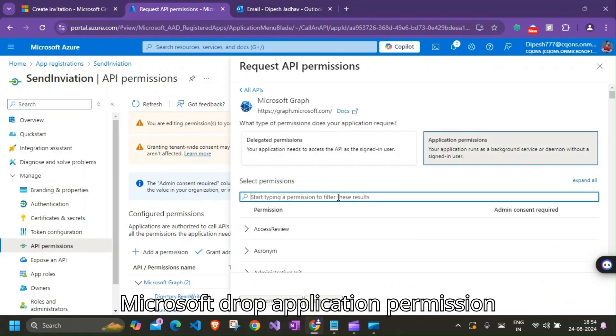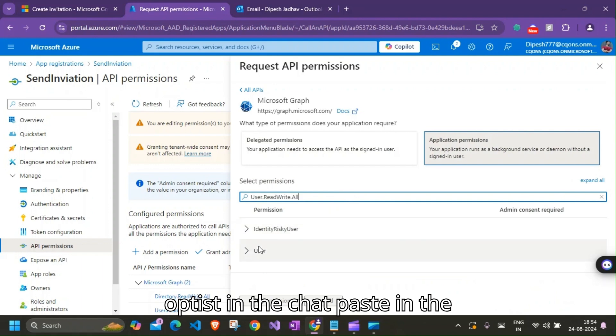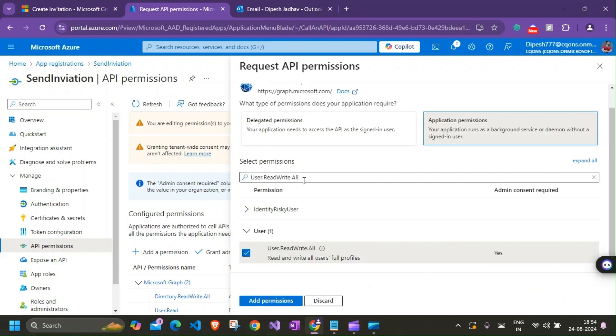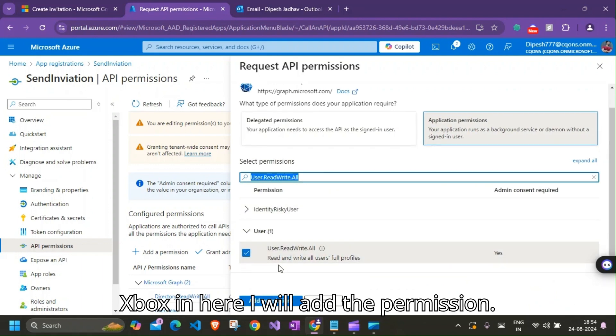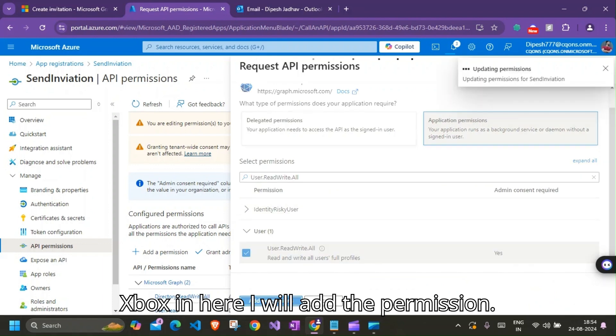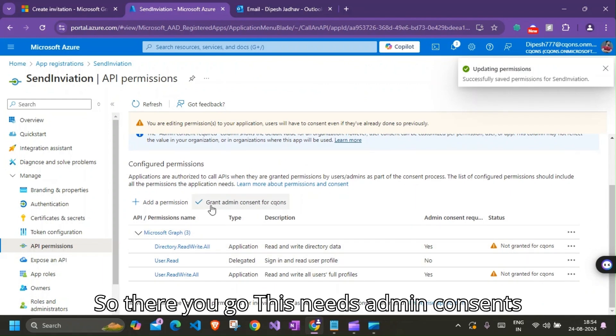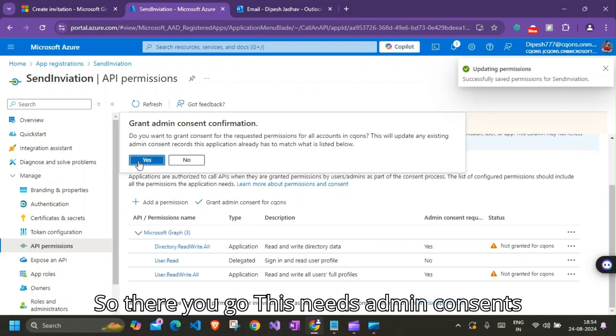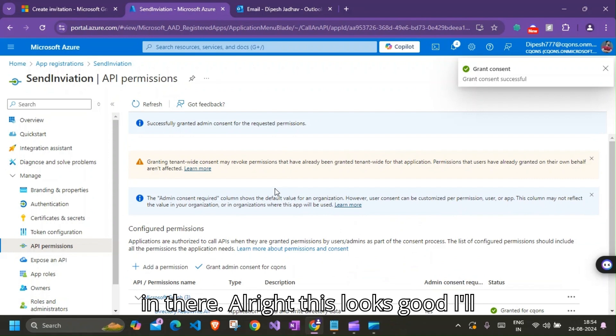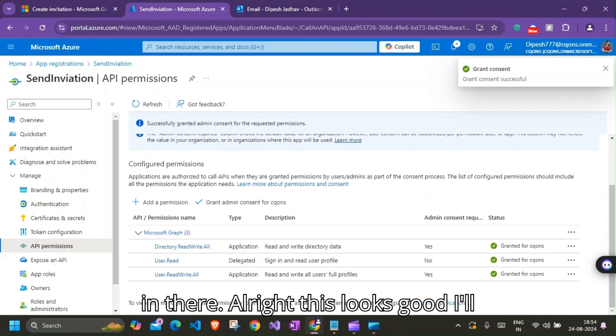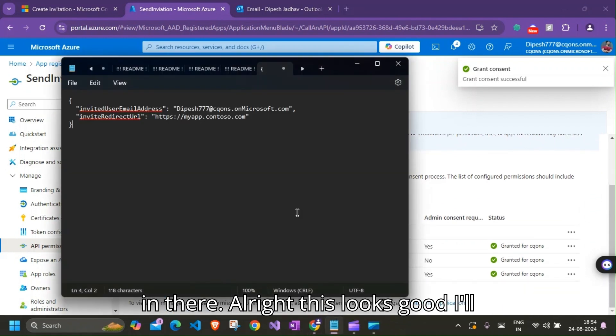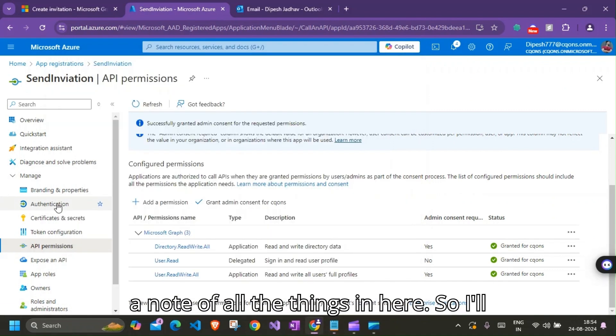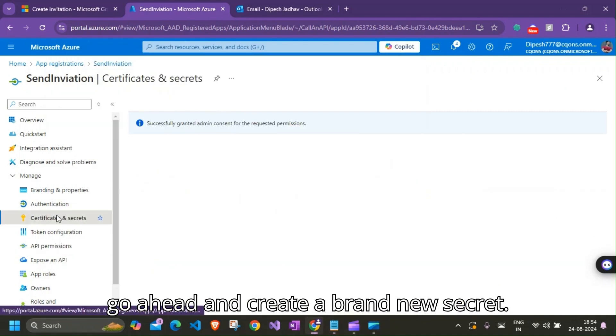Microsoft Graph application permission. I'll paste in the text box in here. I'll add the permission. So there you go. This needs admin consent, so I'll go ahead and grant the admin consent in there. All right, this looks good. I'll take out the notepad to take a note of all the things in here.